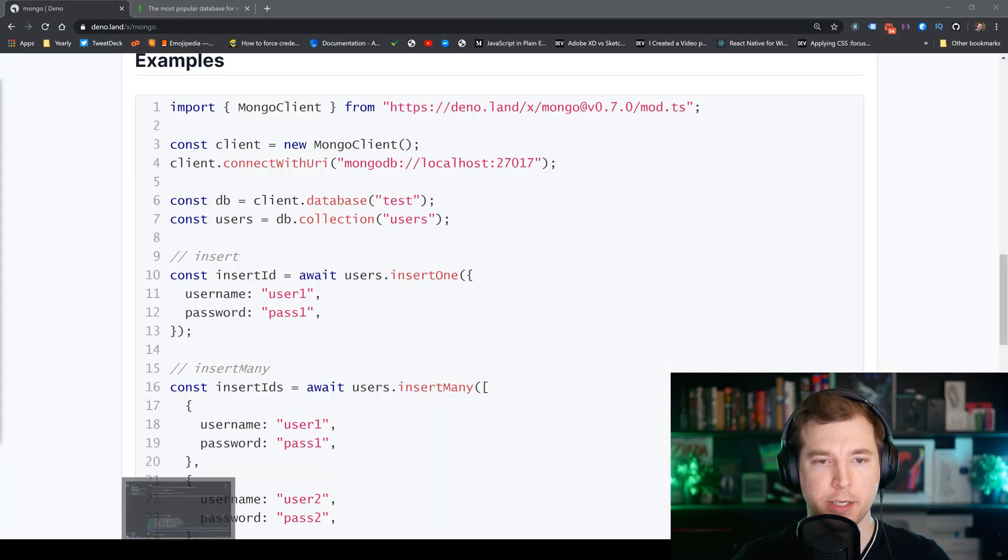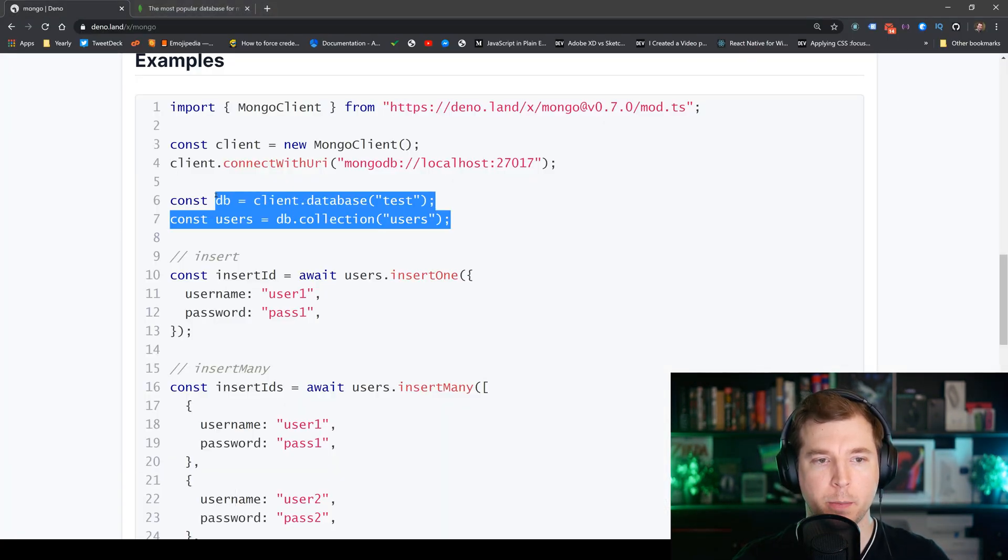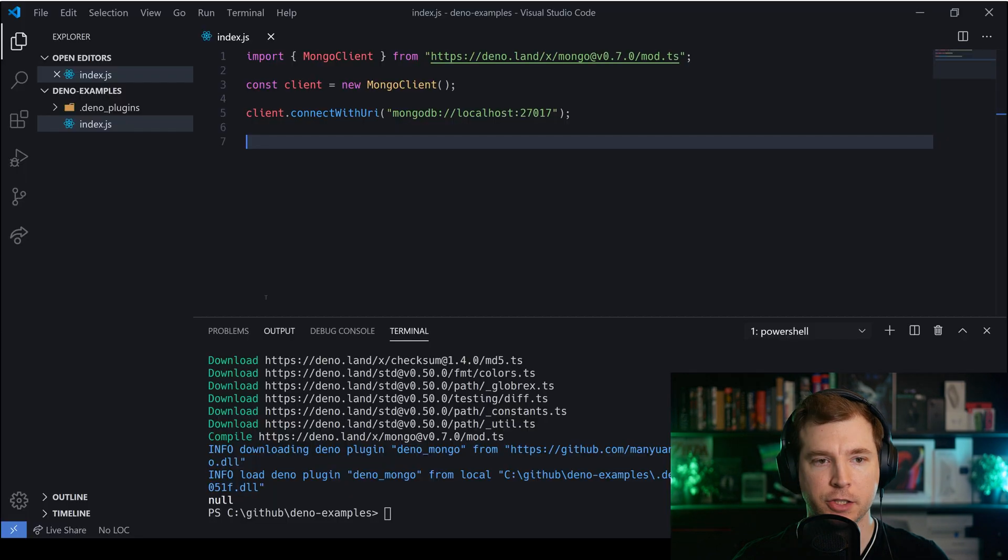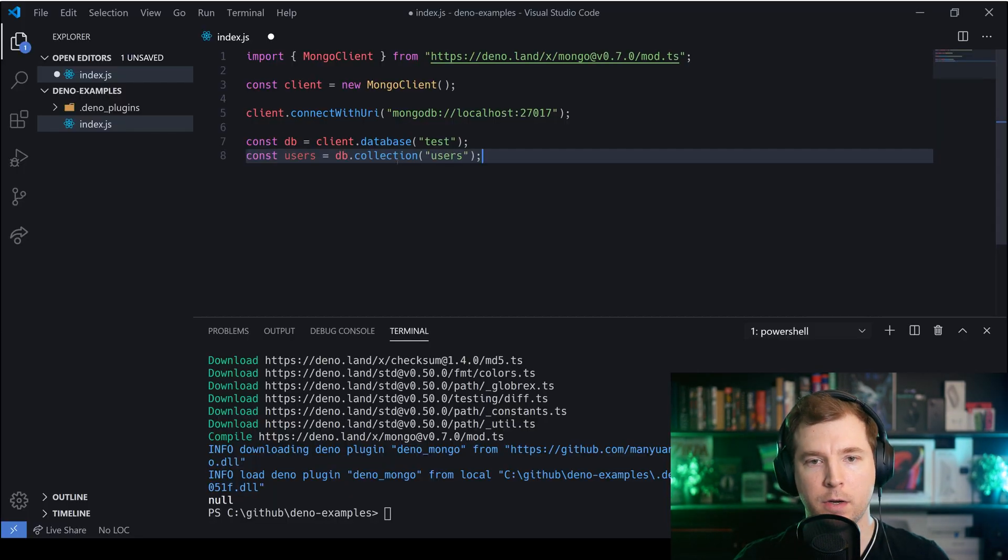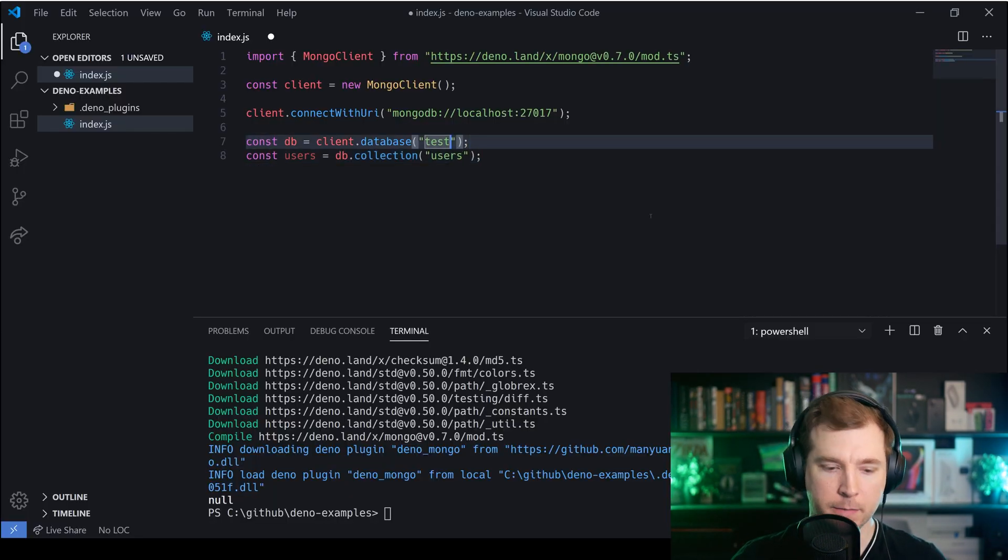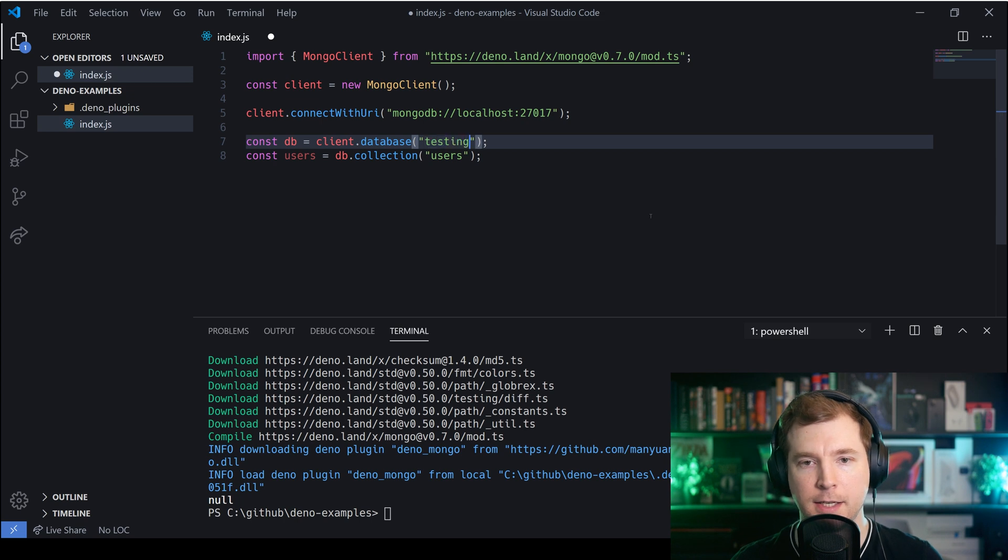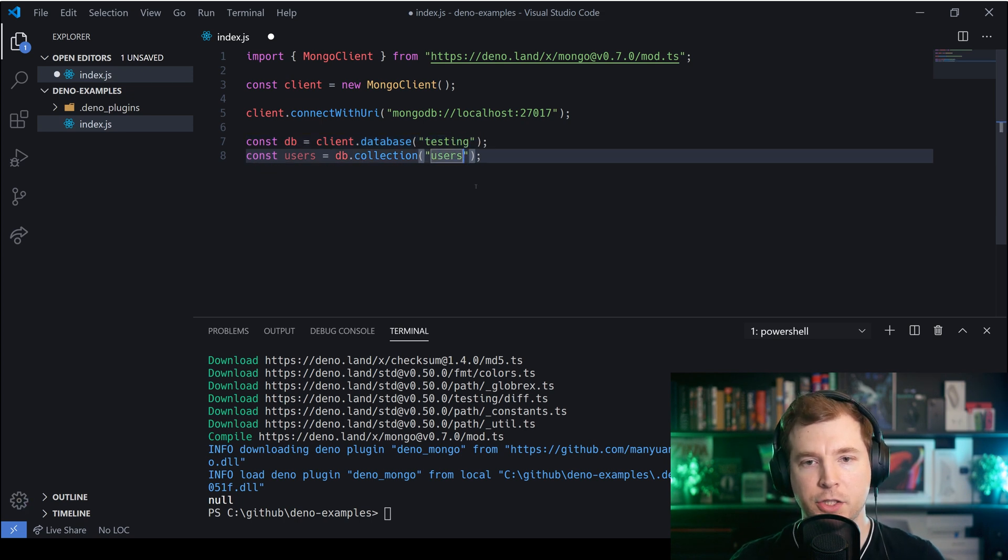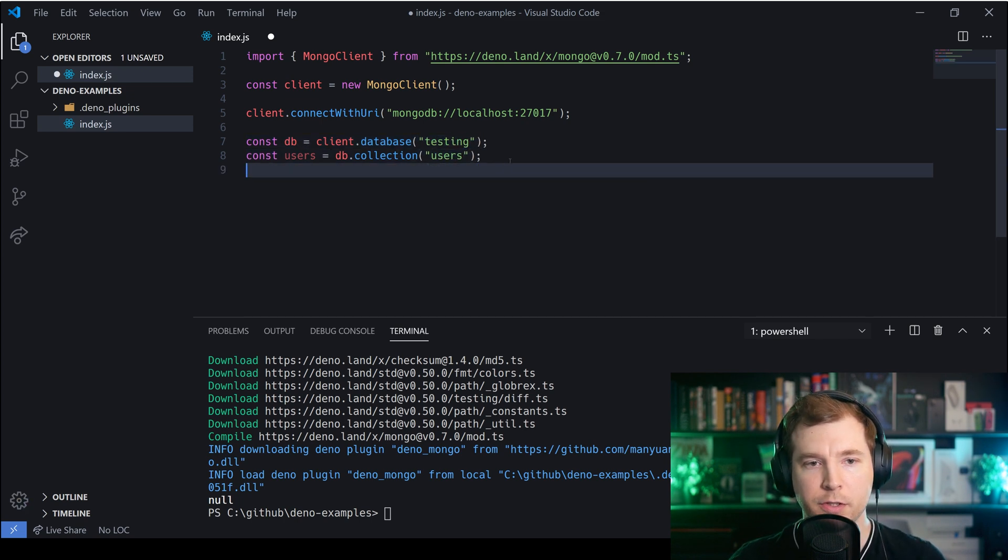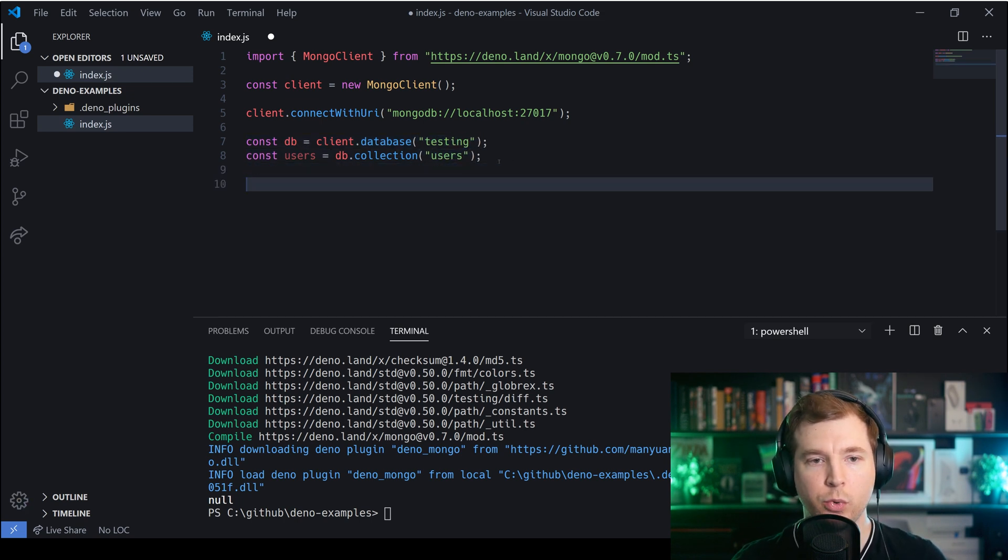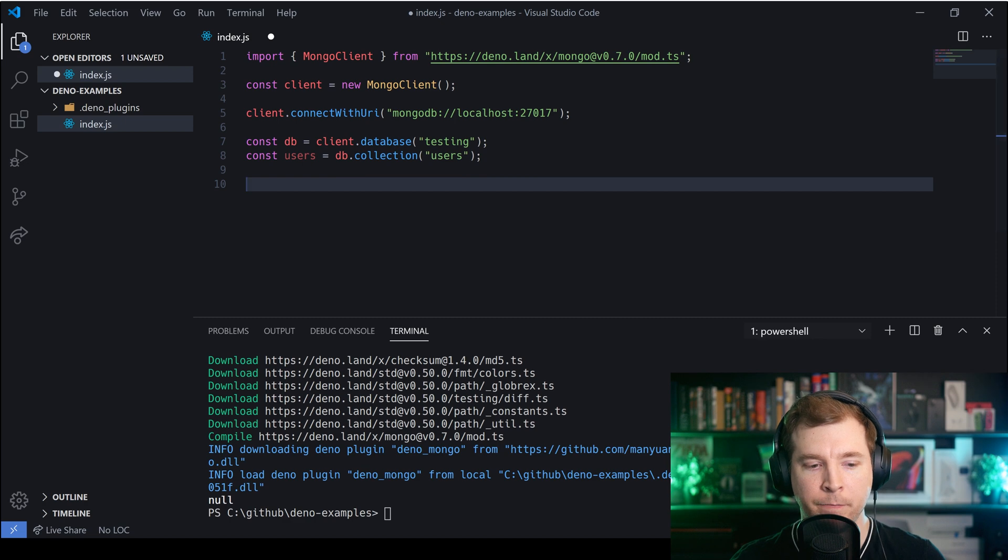So what we're gonna do is we're going to copy over the db and the user section here and we're gonna paste this in. Now I've got my own database here called testing and I've got a collection called users so we're gonna reuse that.